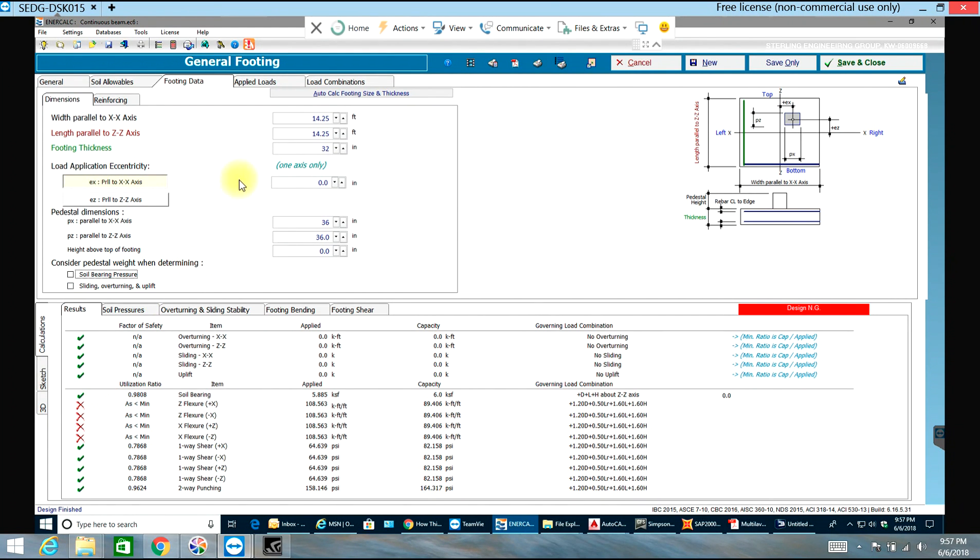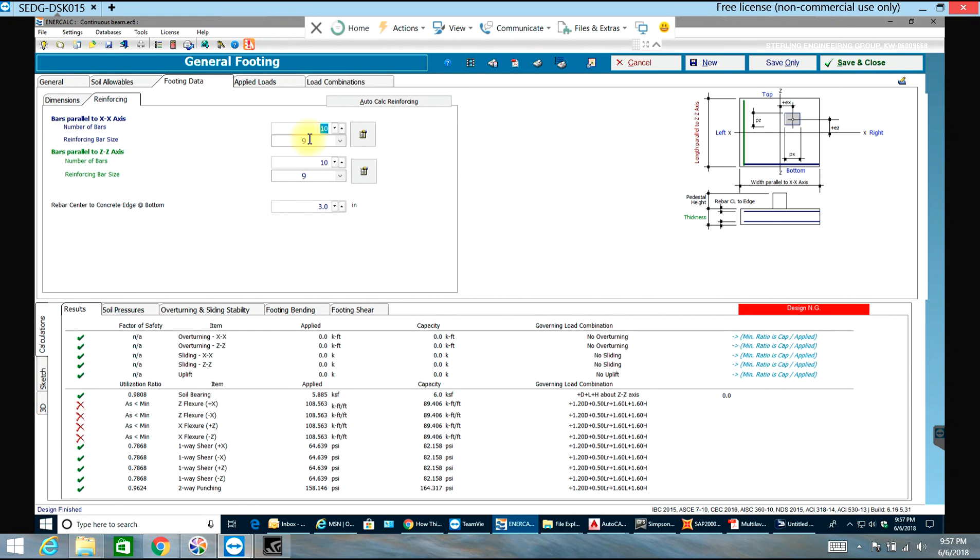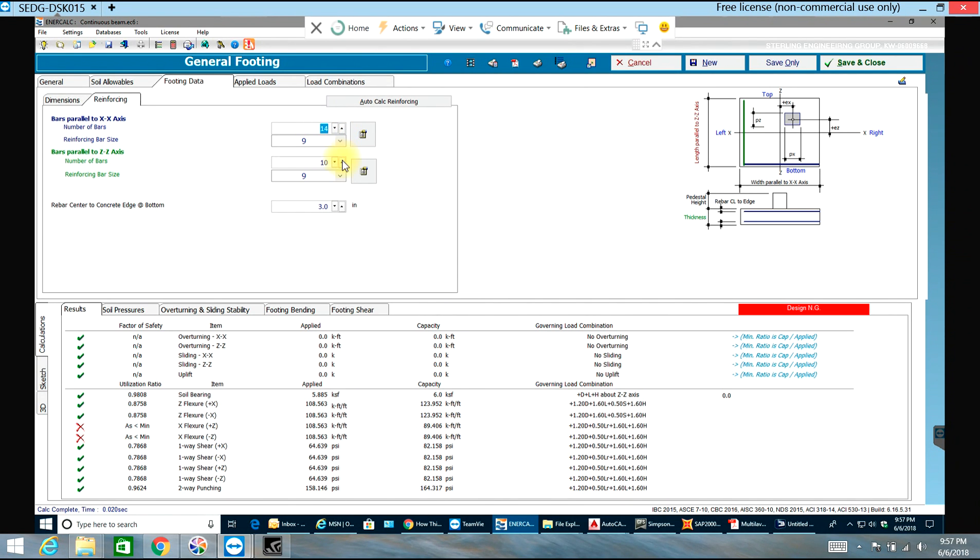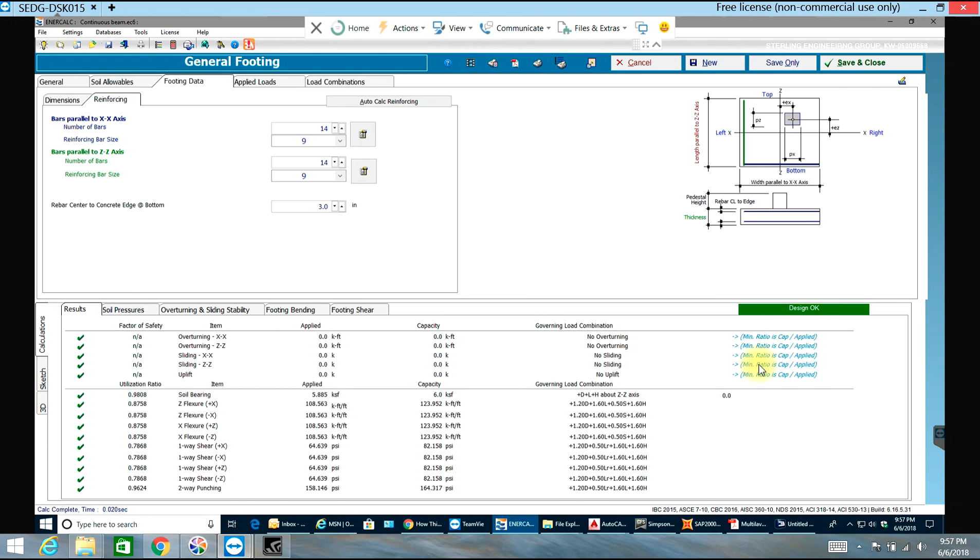What I will do is I'll just go to reinforcing and I'll increase the number of bars used. I'll say there are 14 bars. Now as you can see everything looks good, the design is okay.